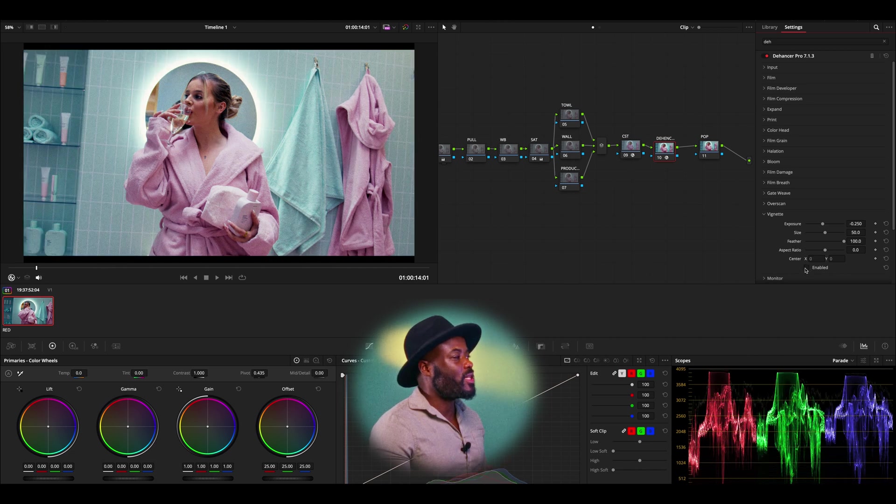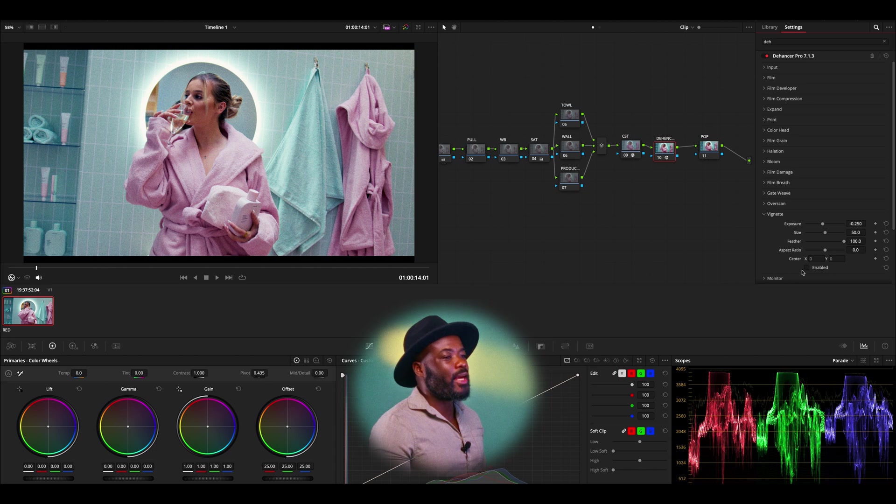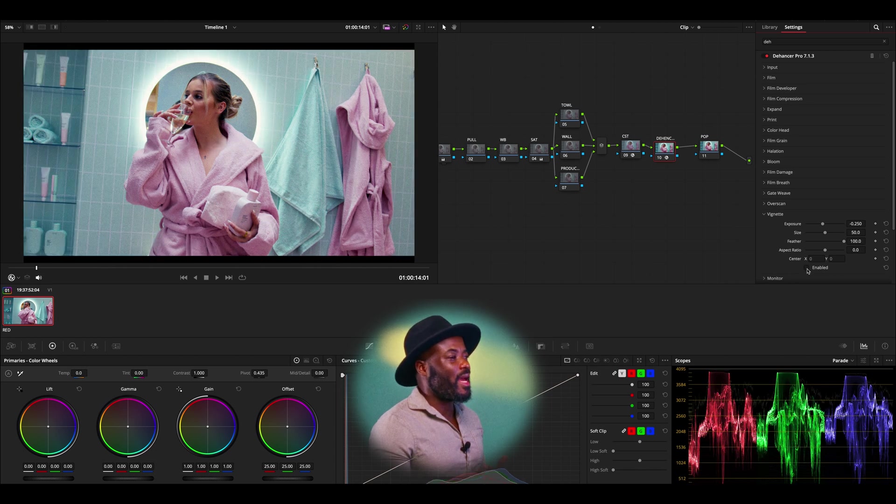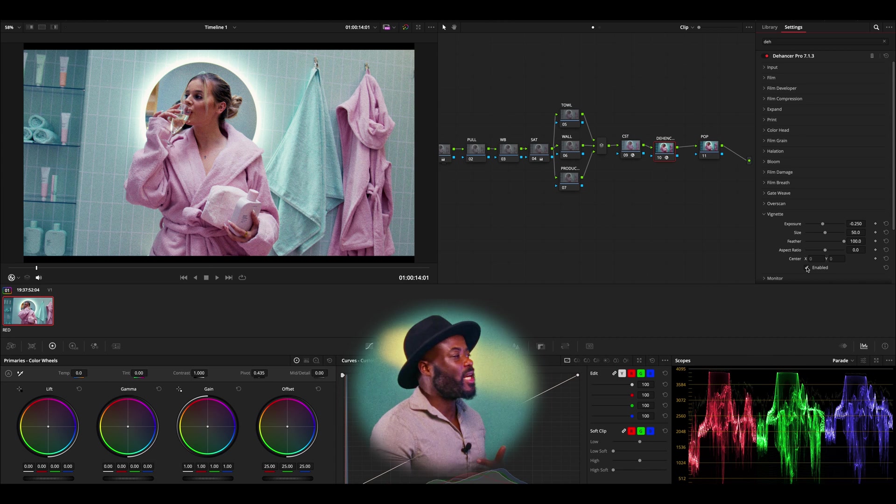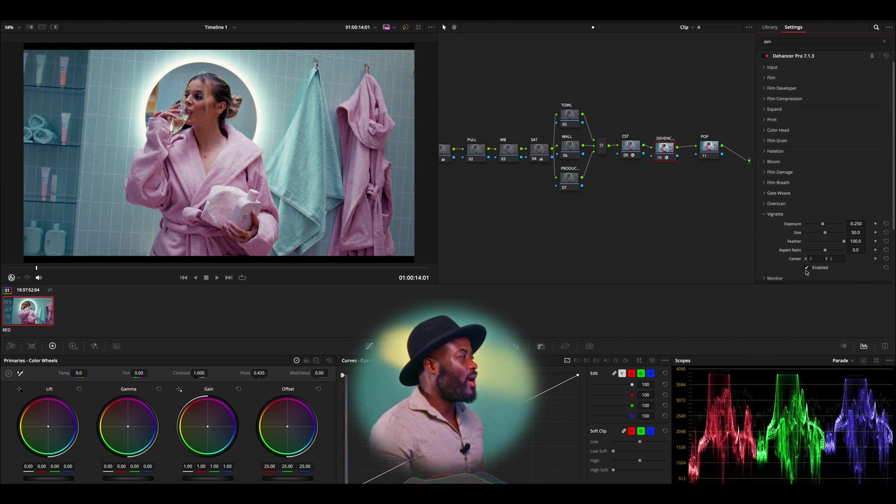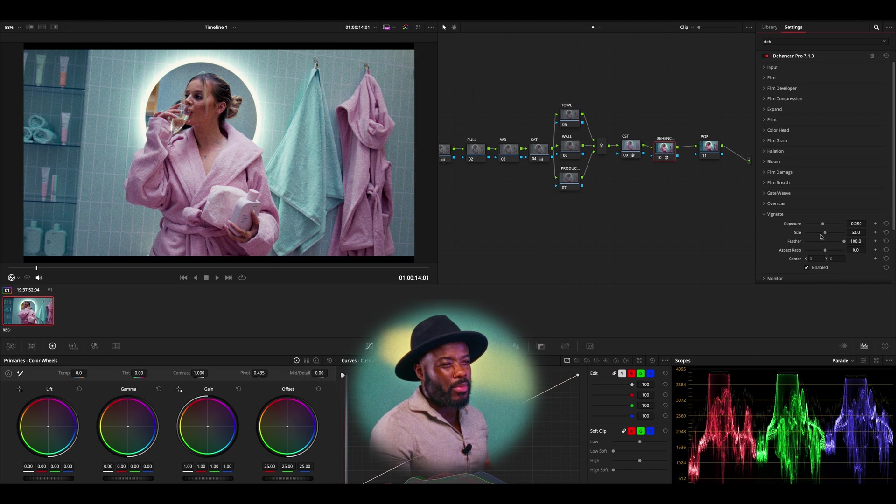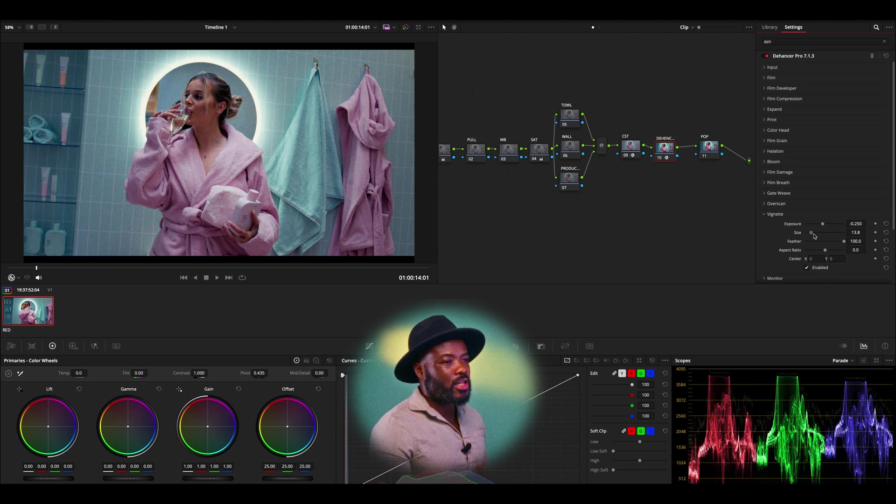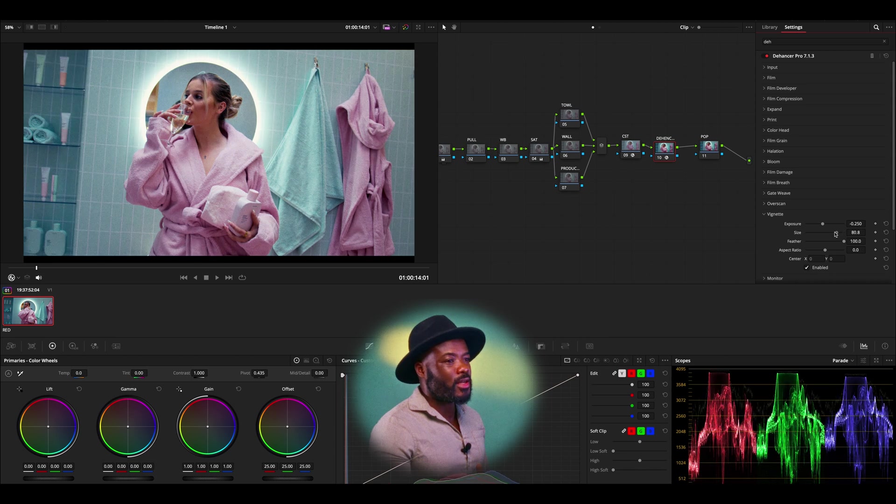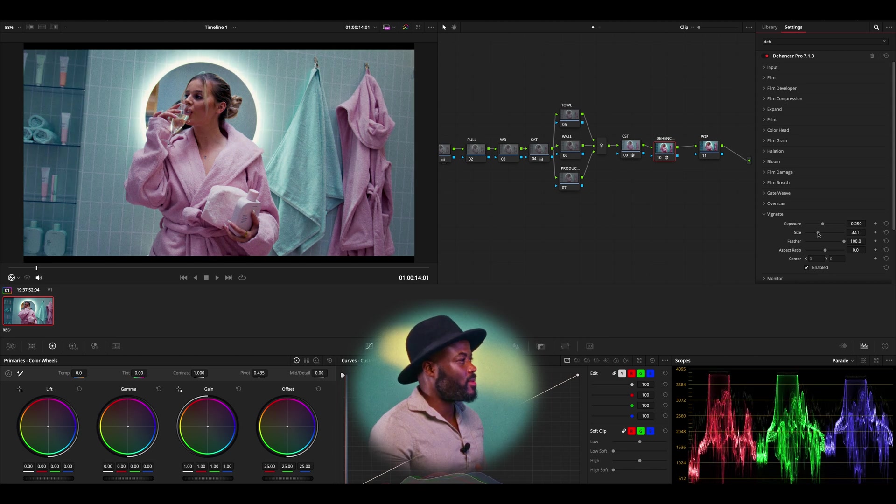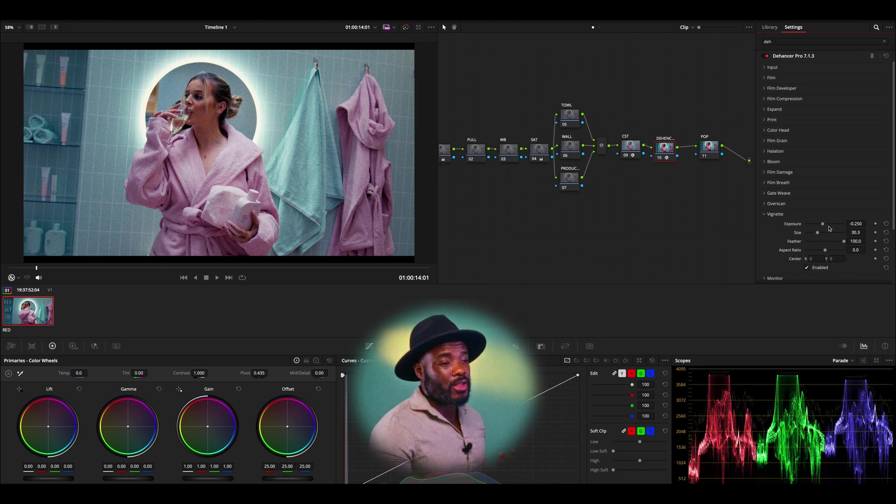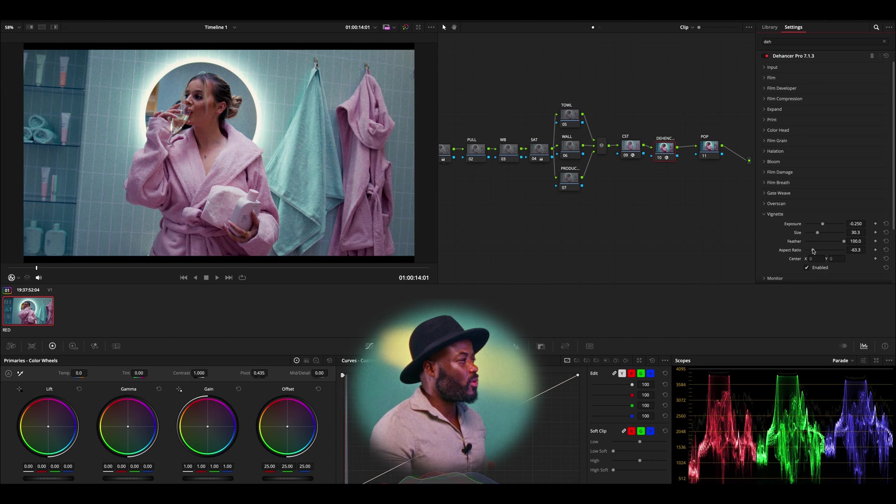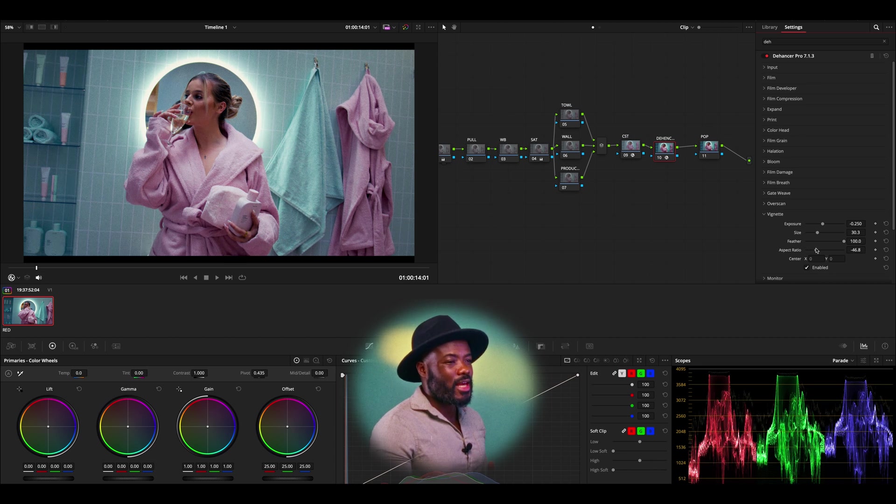As you do that, as you can see, it kind of blocks everything else on the side and she kind of has some attention to her, which is what I prefer, but I'm actually going to do that a bit more. I'm going to play with the size of the vignette. You can see this is too much, but I'm going to leave it maybe there. Another thing that I'm going to do, I'm going to play with the ratio.